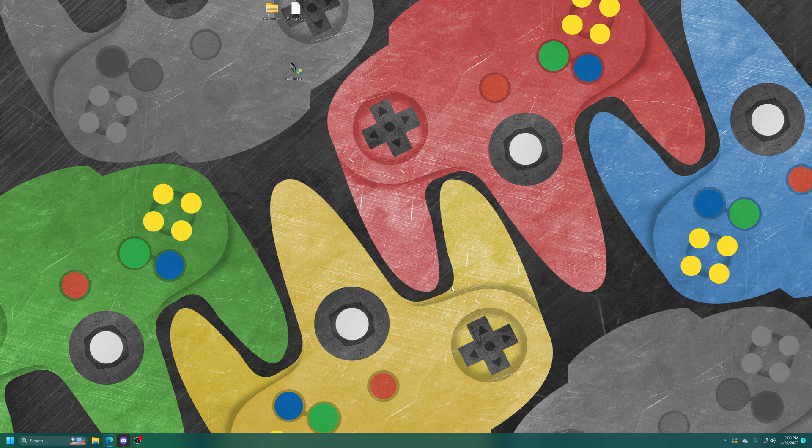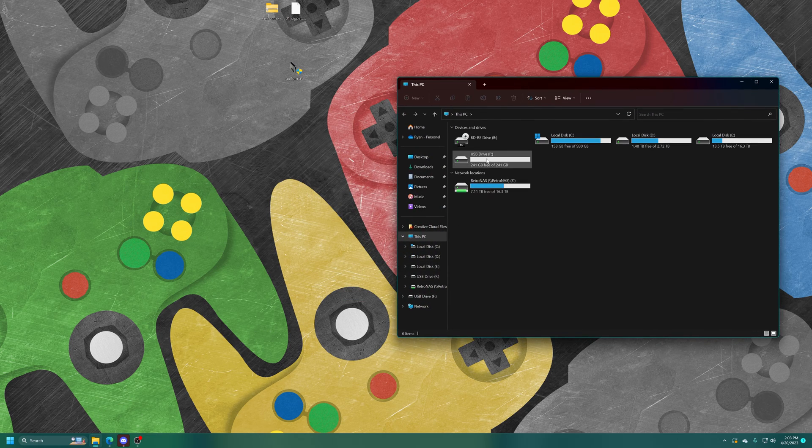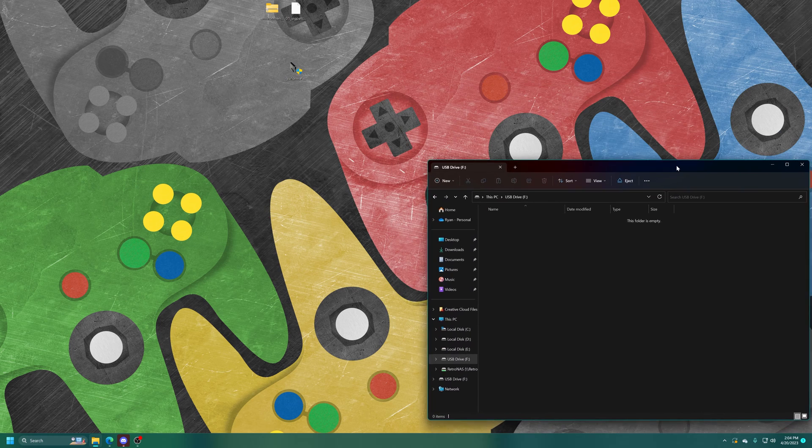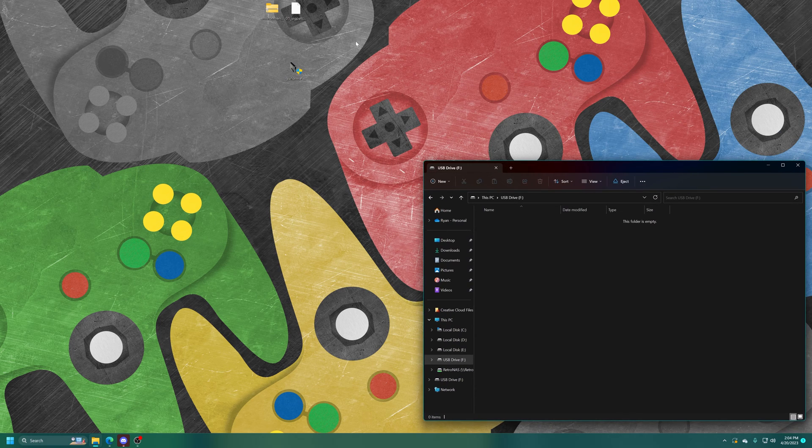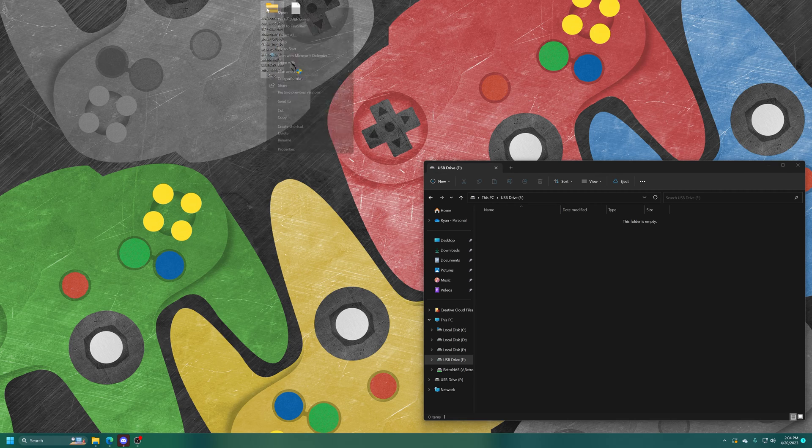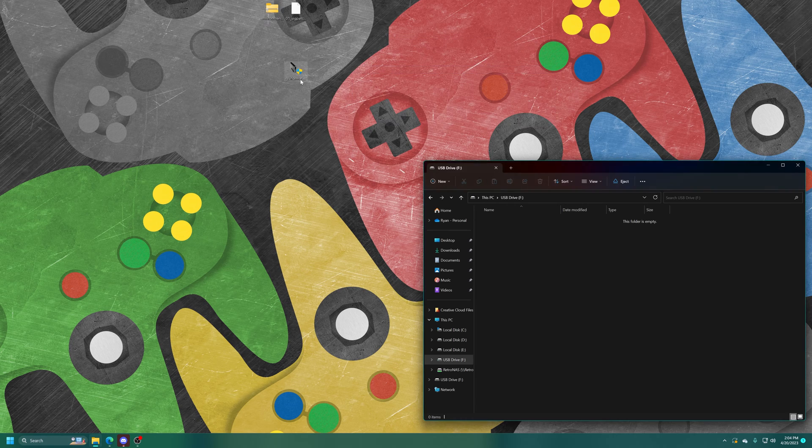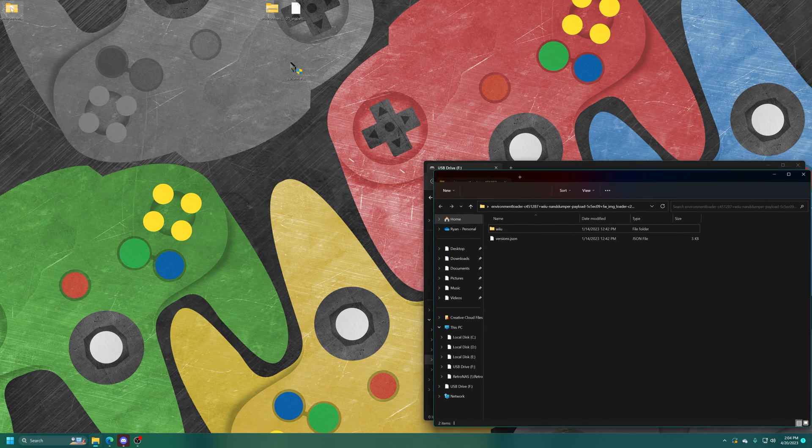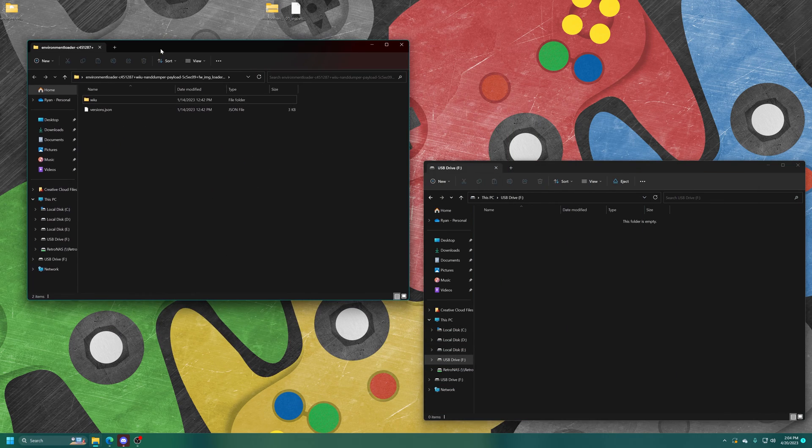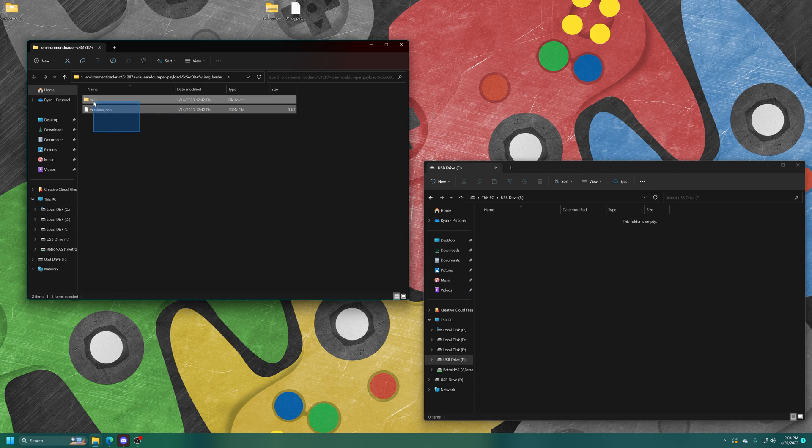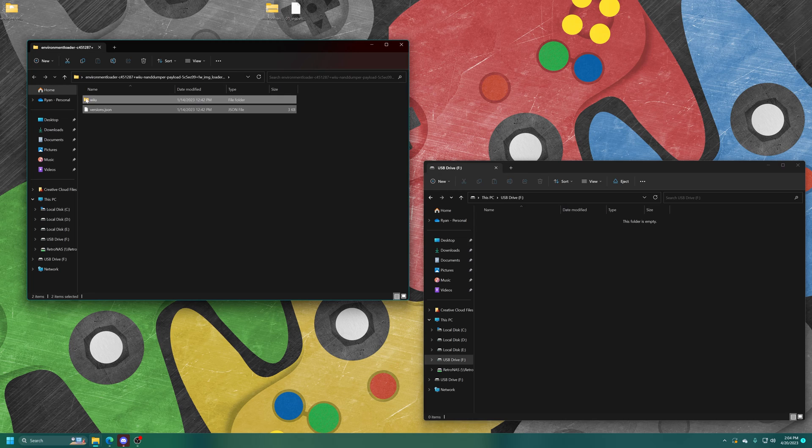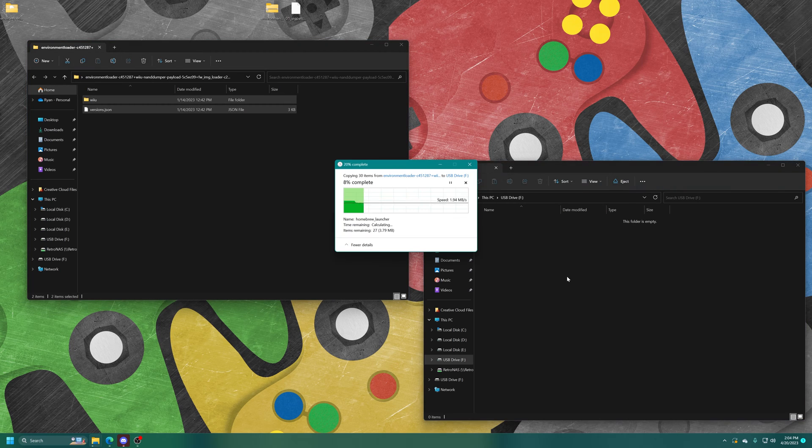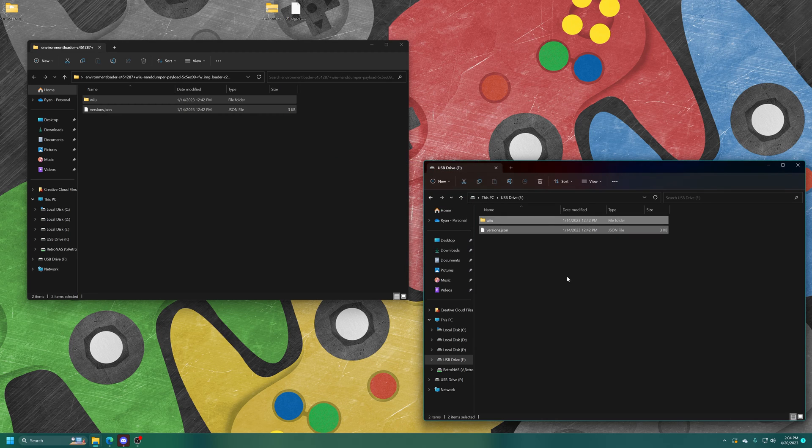And there we go. It's all set. So we're going to extract Tiramisu now. And now we are going to copy in everything that's within this folder directly into the root of our SD card. Just like that. Excellent.